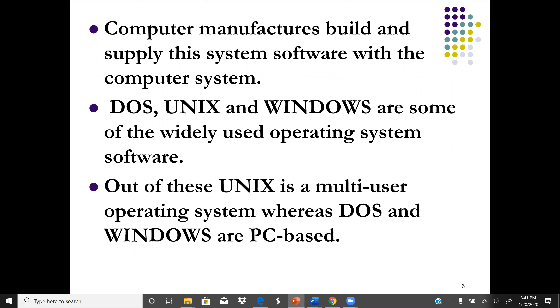Unix is a multi-user operating system, which means many users can use it and access specific material at the same time.